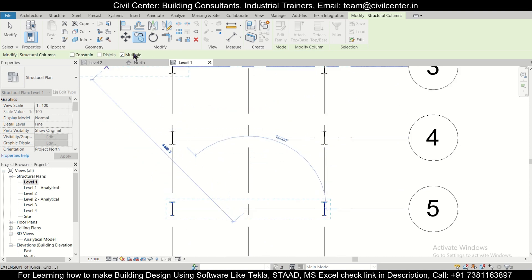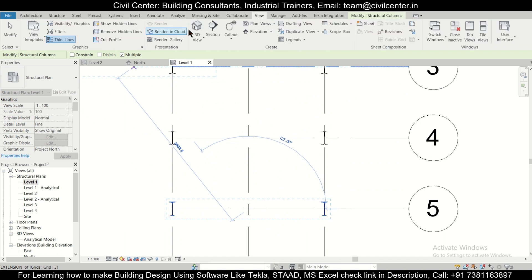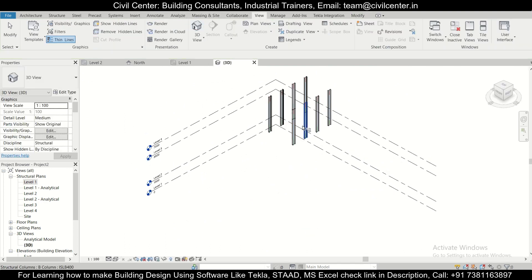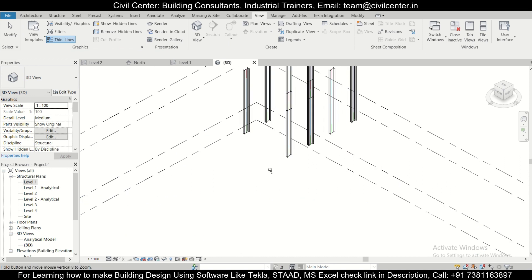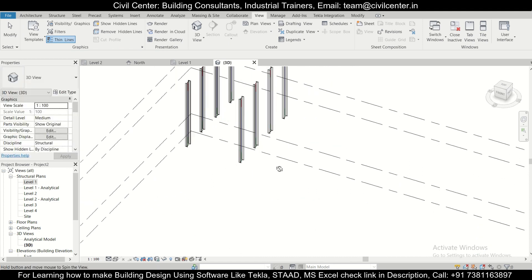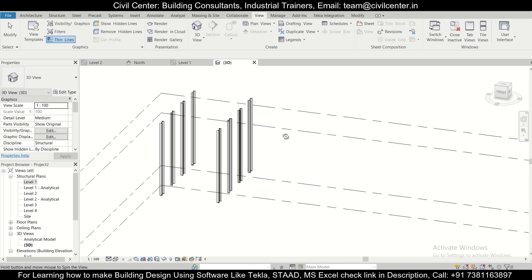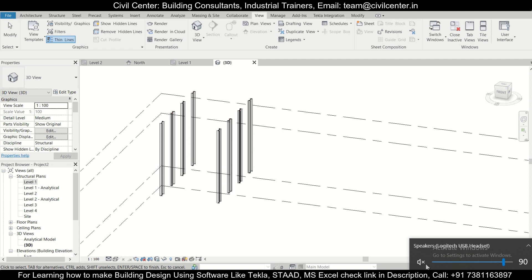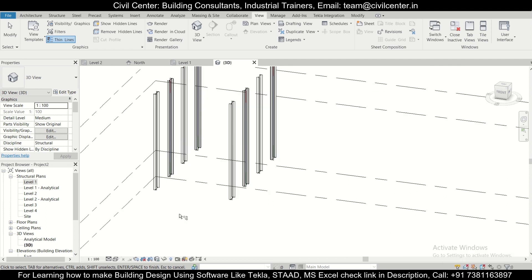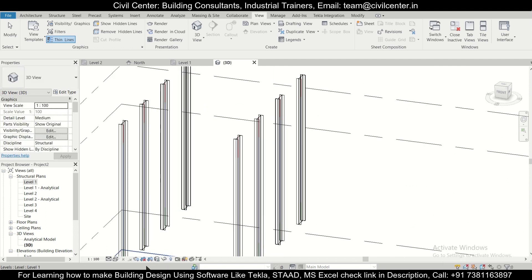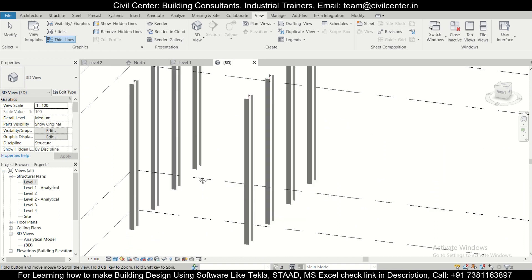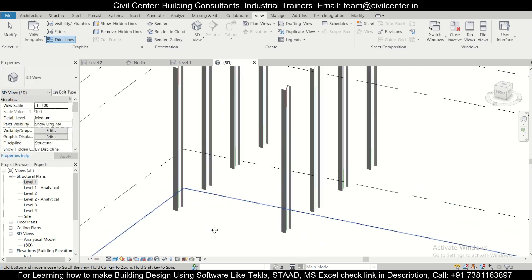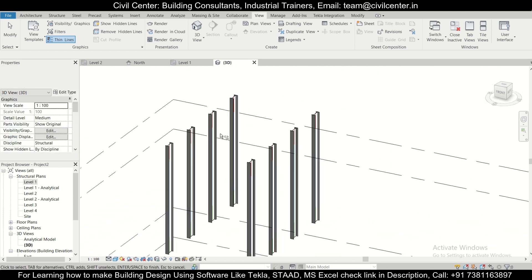After placing the columns, check in the 3D view. To open the 3D view, go to View and then Default 3D View. To rotate the model, press Shift and use the mouse middle wheel button. You can change the display to Shaded to see the steel columns properly. This is the steel columns we have created.